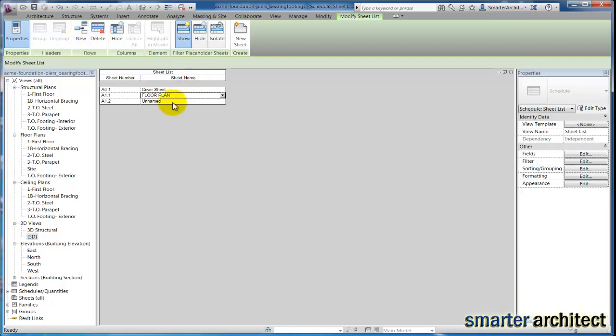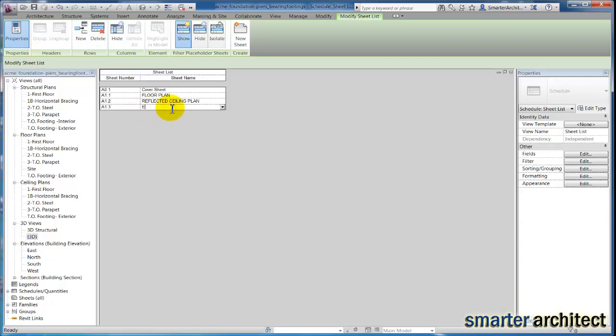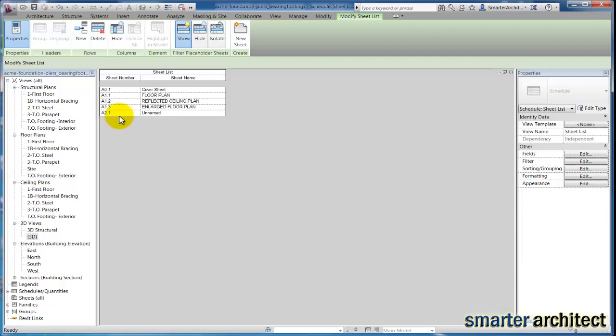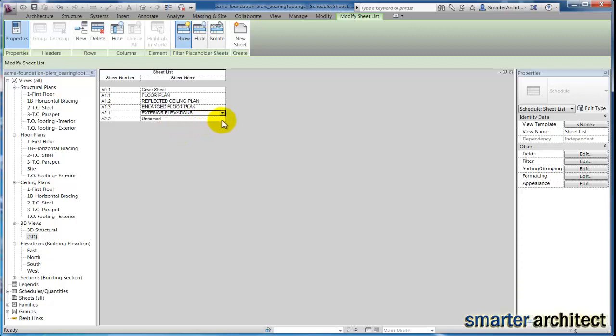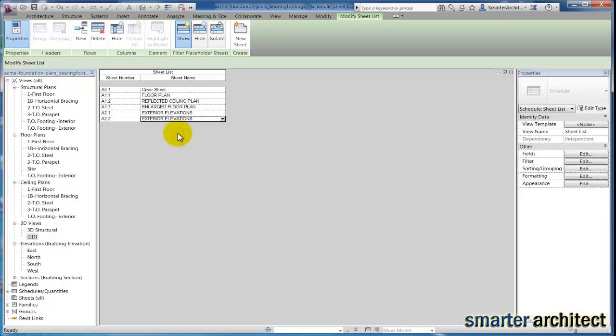We're going to name that reflected ceiling plan. My A1.3 will be enlarge floor plan, and then we're going to skip down to A2.1, which will be our exterior elevations. We're going to need one more sheet for exterior elevations. If you notice, anything I typed in the sheet name field will appear on a dropdown list, so if you have multiple sheets with the same name, I can just select exterior elevations for that A2.2 sheet as well.